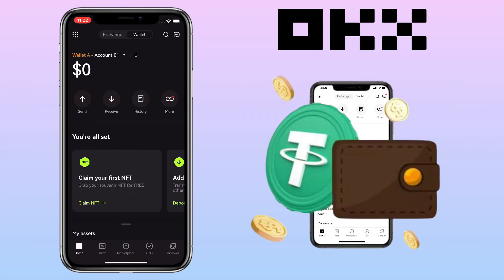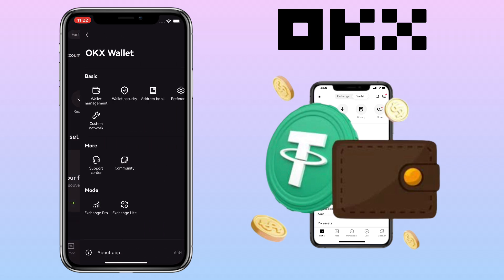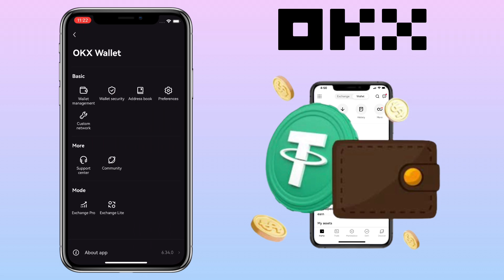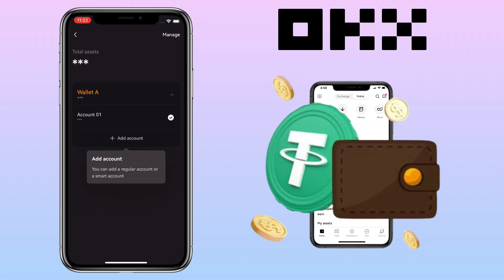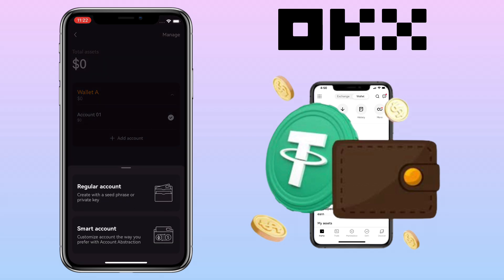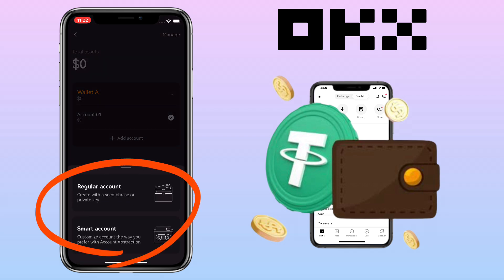To see more options, you tap this icon. Tap Wallet Management if you want to add another account under this wallet. Just tap Add Account. You can add a regular or smart account.